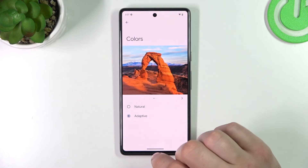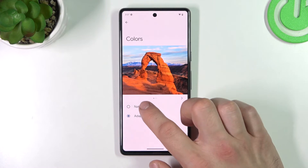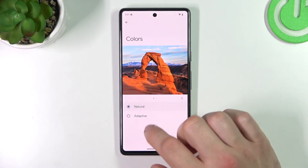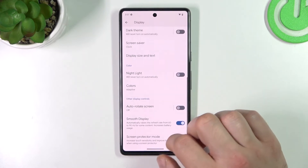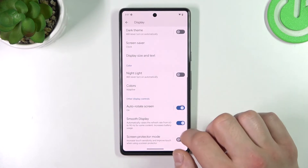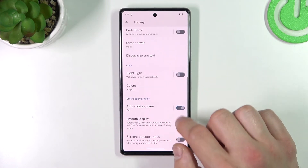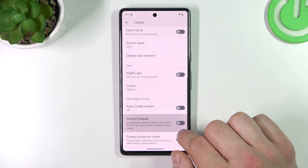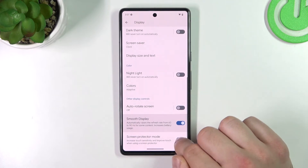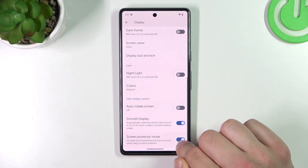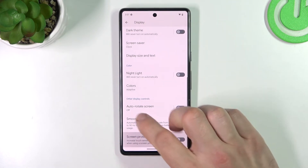Then you can change the colors of the screen between natural and adaptive, enable or disable auto-rotate screen, smooth display, and screen protector mode.